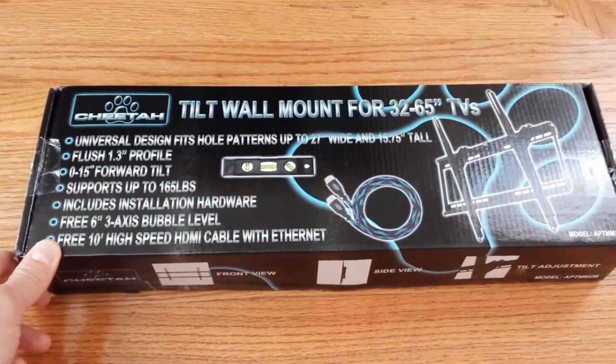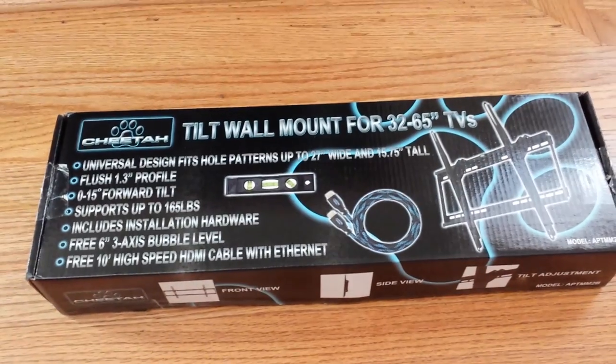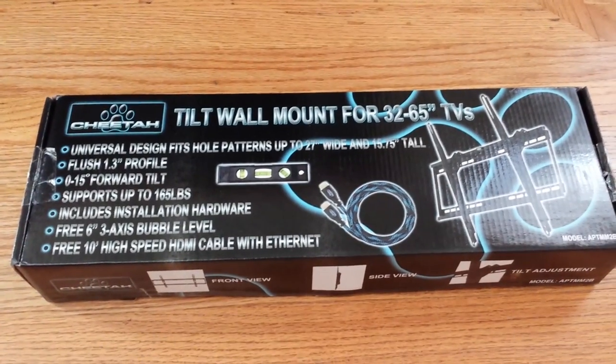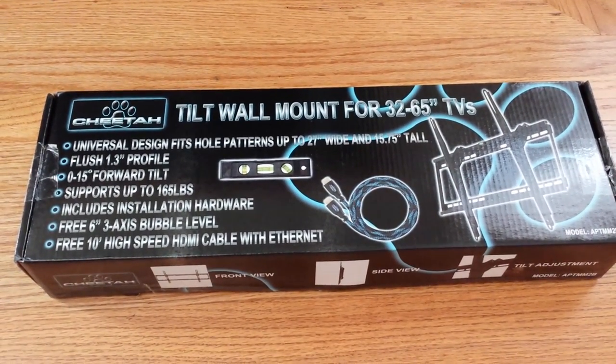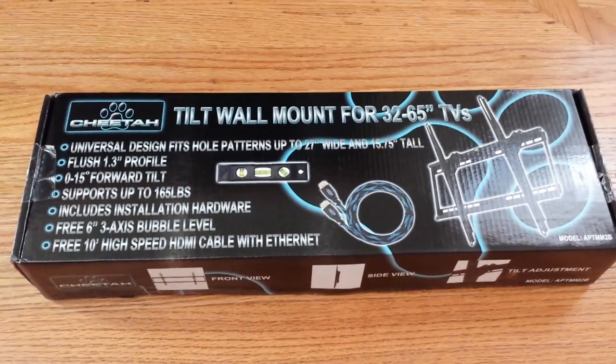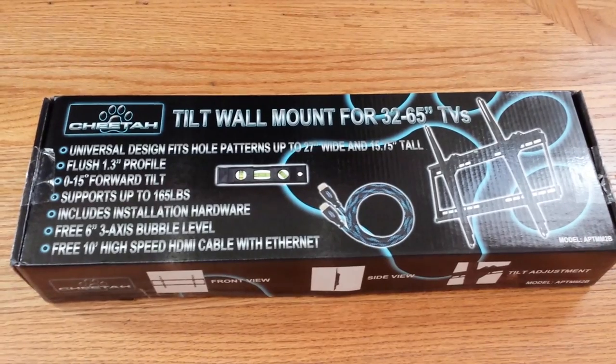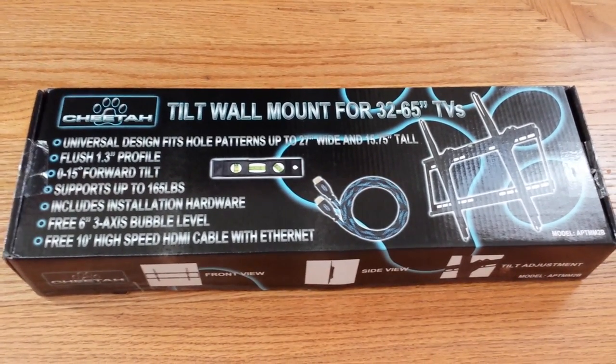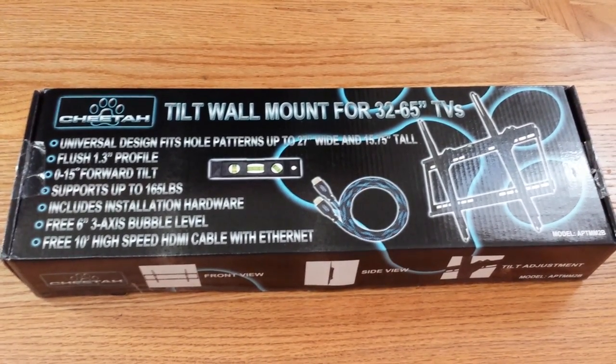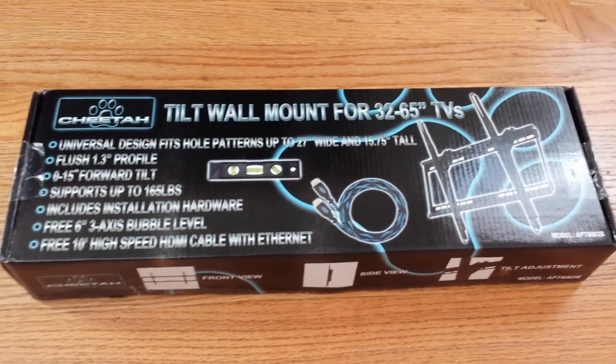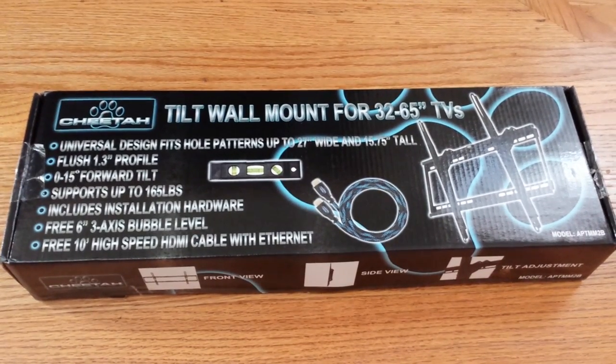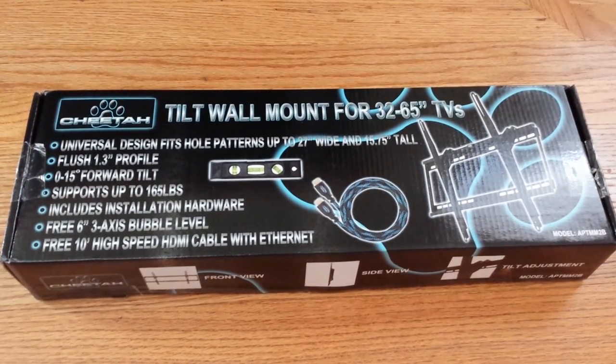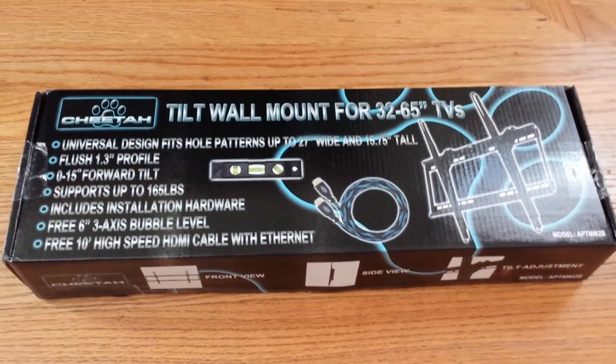Obviously a lot of us are thinking, for $28 what do you get? For under 30 bucks, what do you get versus the ones you can buy at your local brick and mortar electronic stores that cost anywhere from $50 on up to $150? So what's the difference?